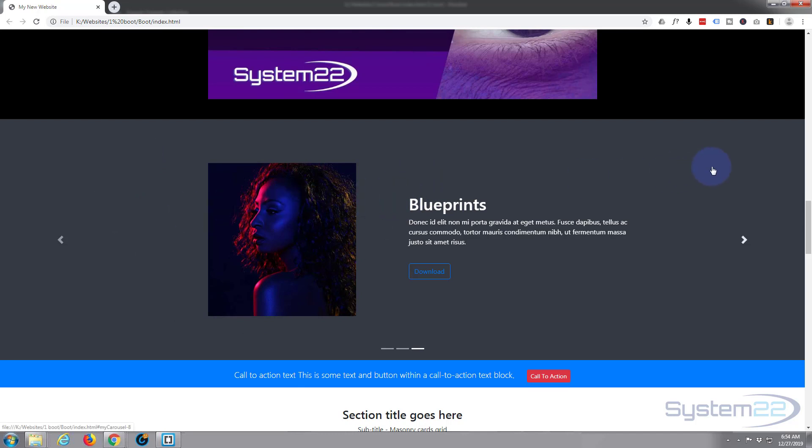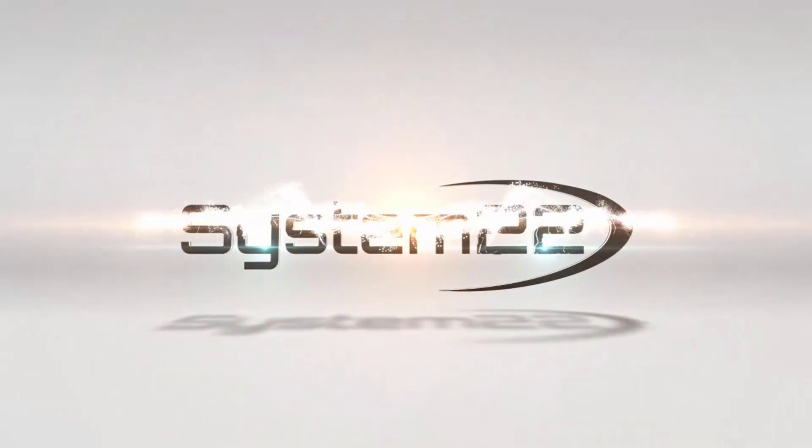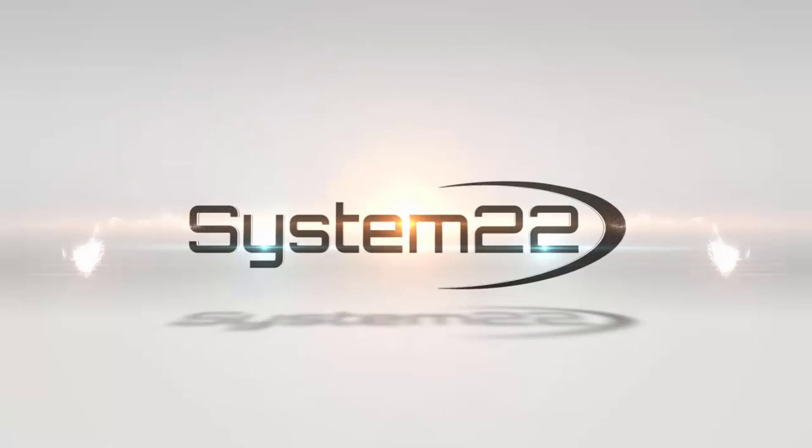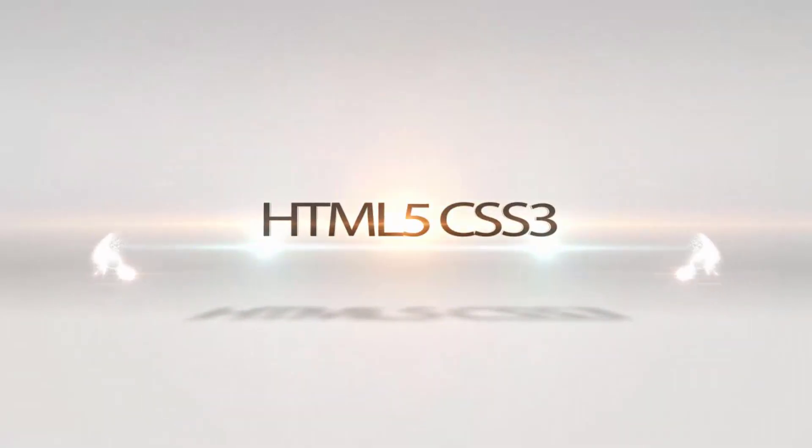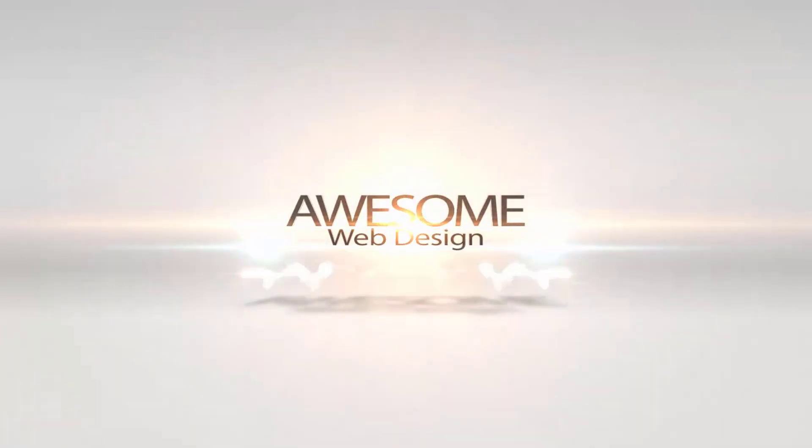I hope you found that useful. Like I say, you can download the Blueprint software from a link below this video with an 80% discount. Once again, this has been Jamie from System 22 and Web Design Tech Tips dot com. Thanks for watching, have a great day, and I'll see you next time.